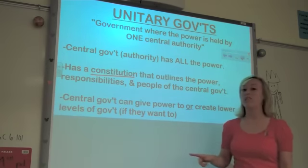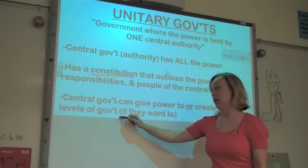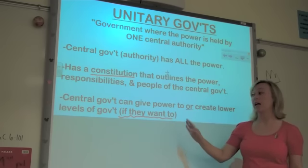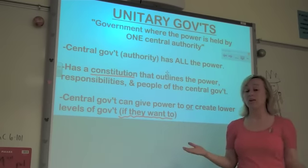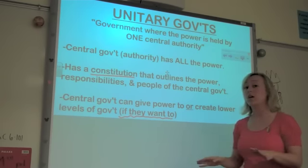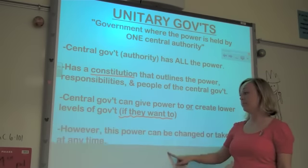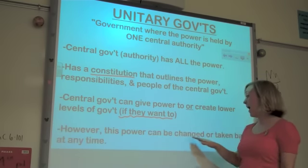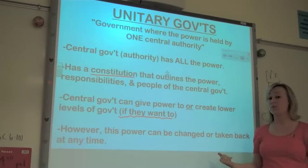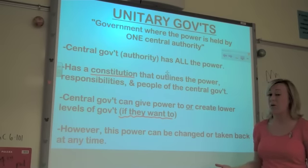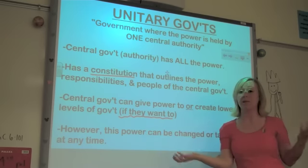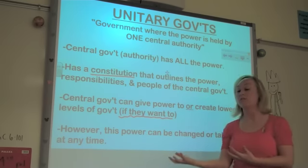The central government, if it wants to, can give power to or create lower levels of government. If the central government has some things they would like to delegate to lower levels of government, they can go ahead and do that. The catch is that they can take the power back or change it at any time. So the central government really is the one with all the power — they might share it from time to time, but if they don't want that lower level of government to be in power anymore, they can take it back or create a different level of government.